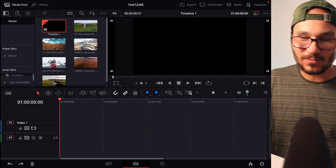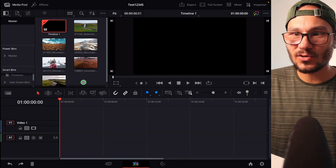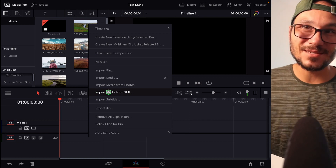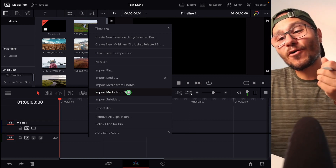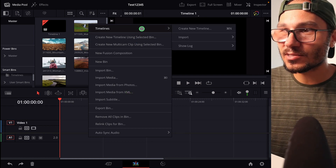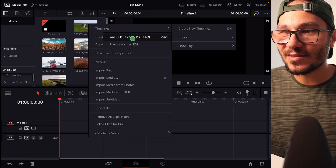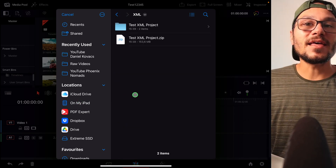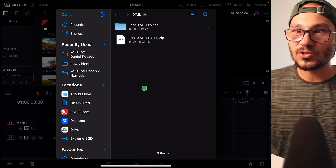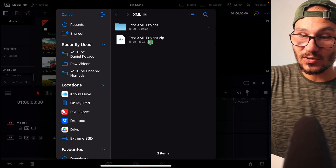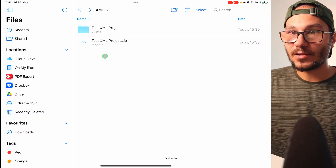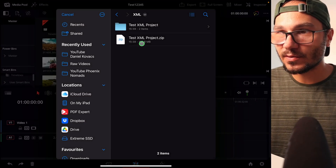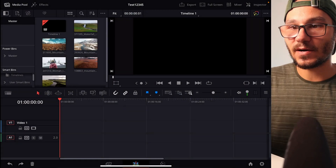Once you have the Edit page open, right-click in the media area. You'll see an option — but don't choose 'Import Media from XML' because that is a basic XML. We need Final Cut Pro XML. Instead, go to Timeline, then Import, and under that you'll find the Final Cut Pro XML option. One important note: if you created the XML on your iPad in LumaFusion, the first file it creates is actually a ZIP file. Go to your File Manager, double-tap to unzip it, and then open the resulting folder file in DaVinci Resolve.